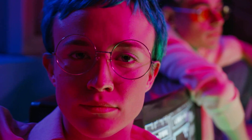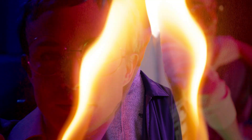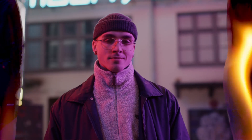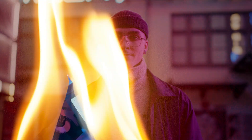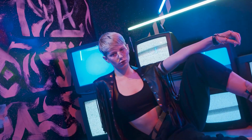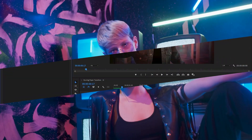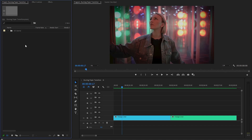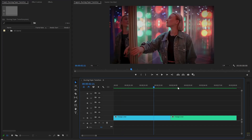Hey guys, today I'm going to show you how to add this burning paper transition to your videos in just a few simple steps inside Premiere Pro. So let's get started. I have already created a 4K resolution sequence and got two different videos.